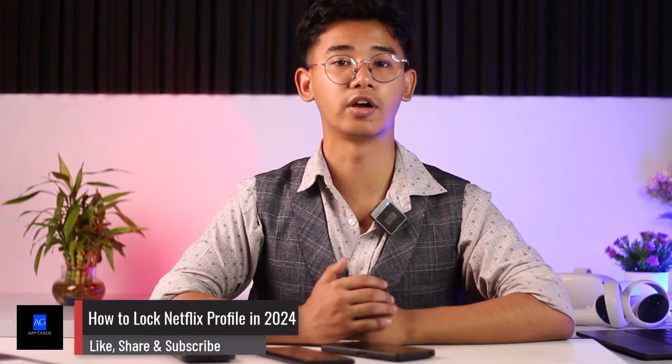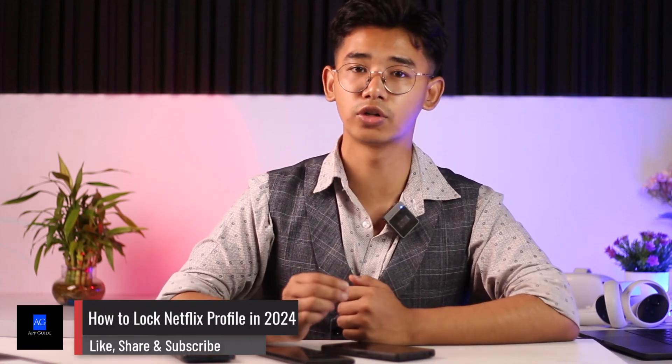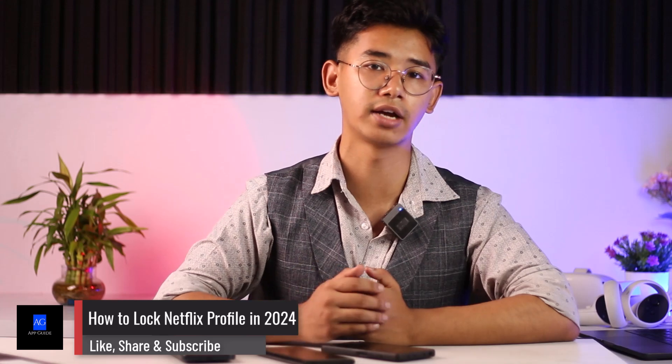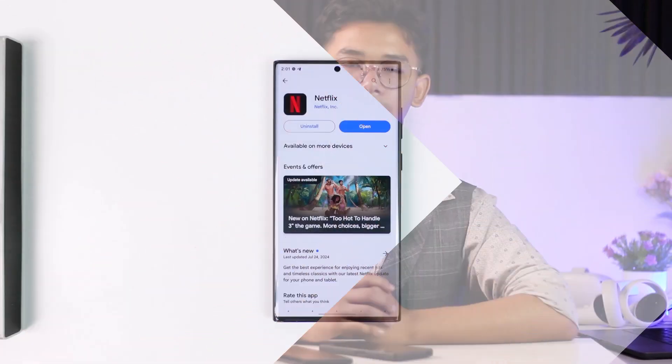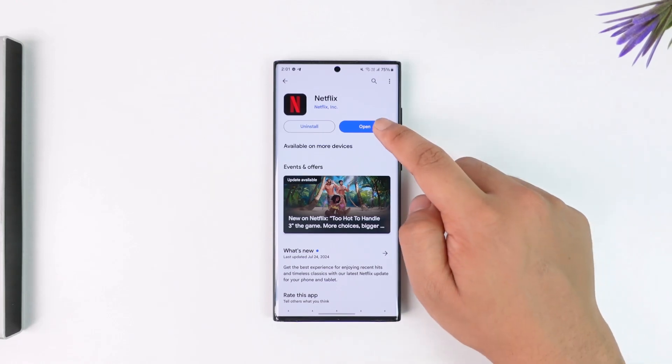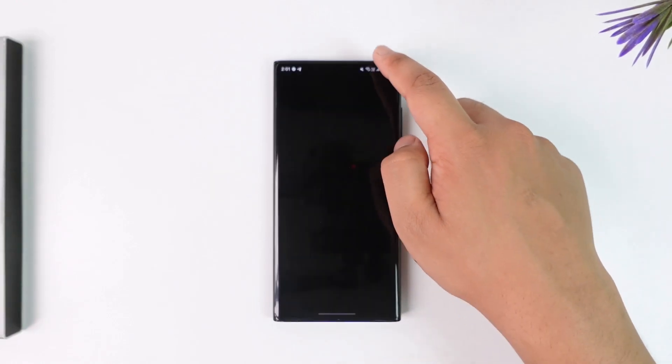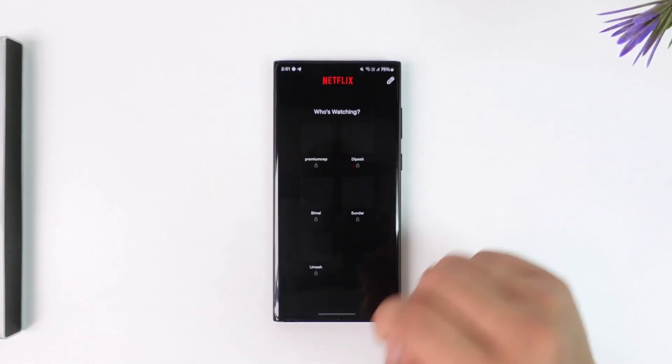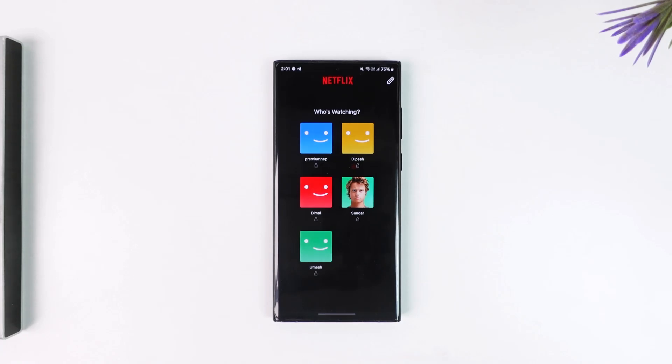If you use a shared Netflix account, having a locked profile is a must. Welcome back to the channel. Today we will learn how we can lock our Netflix profile in 2024 or even for future years. Without further ado, let's get started. If you want to lock your Netflix profile, first of all make sure to launch the Netflix application.